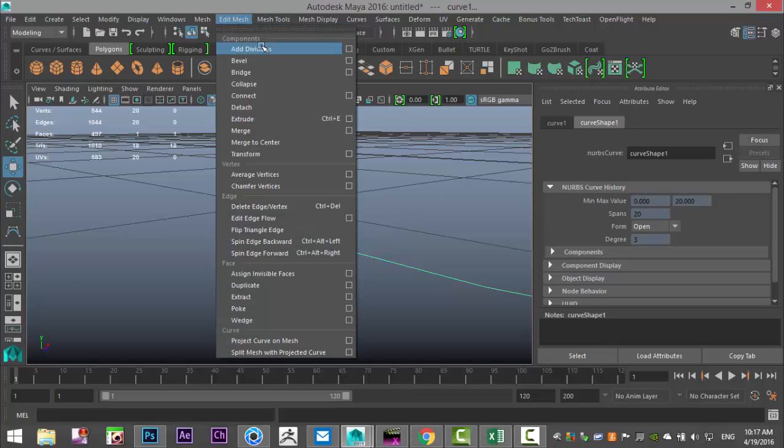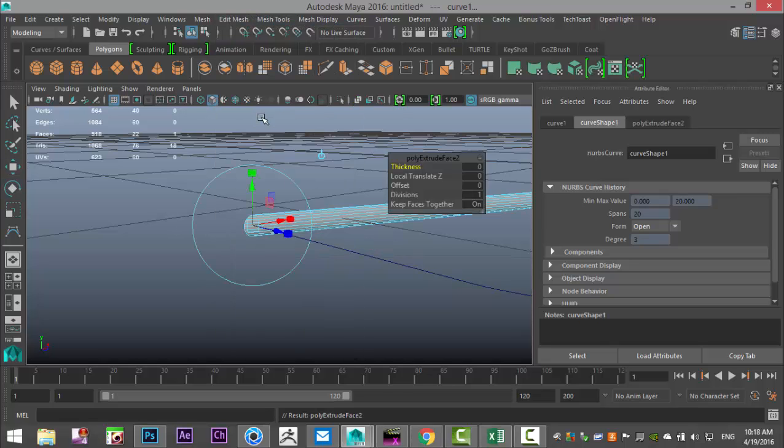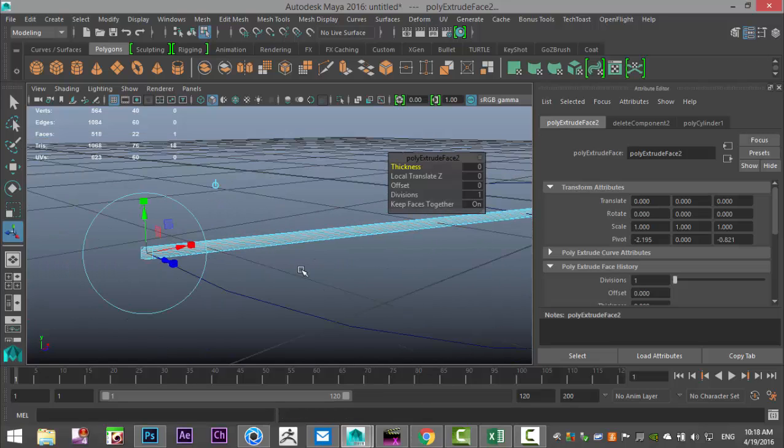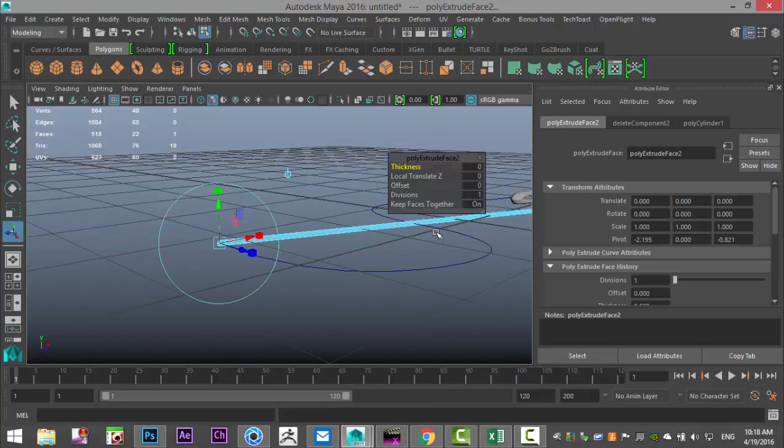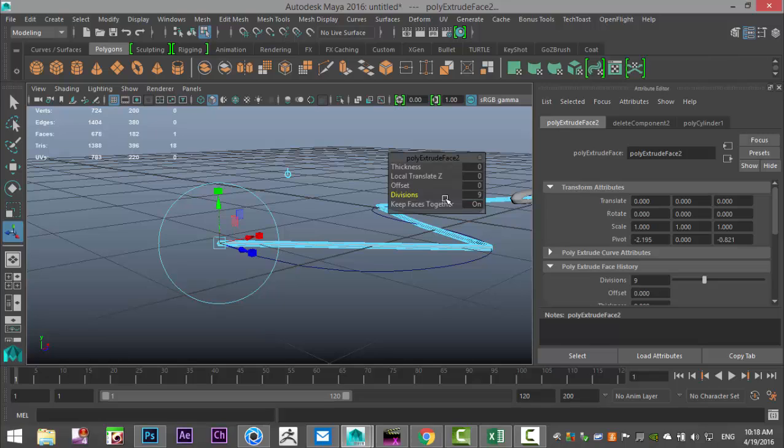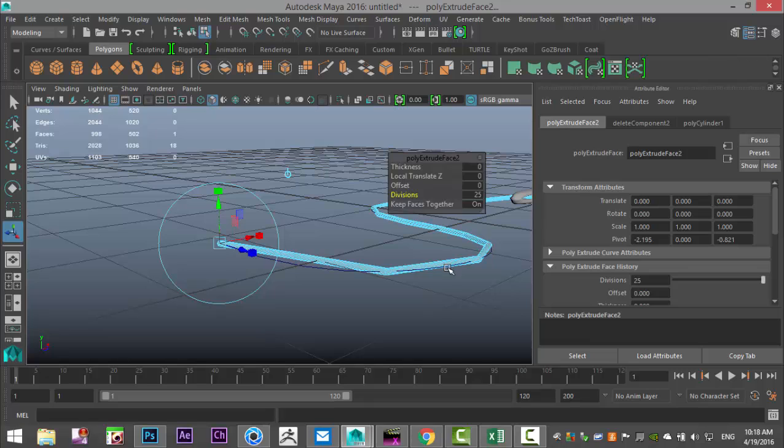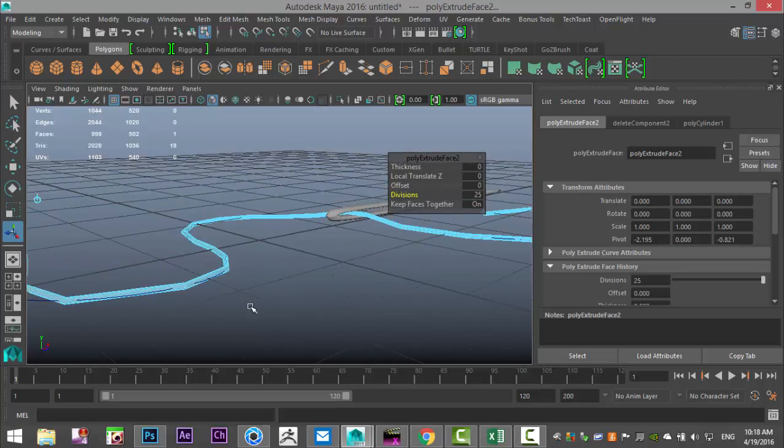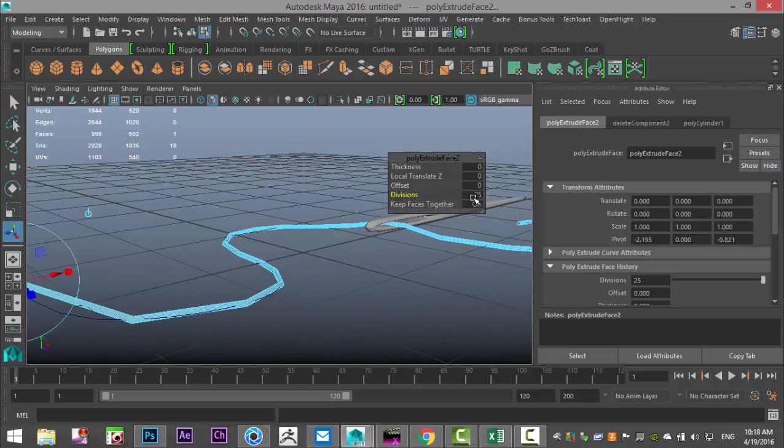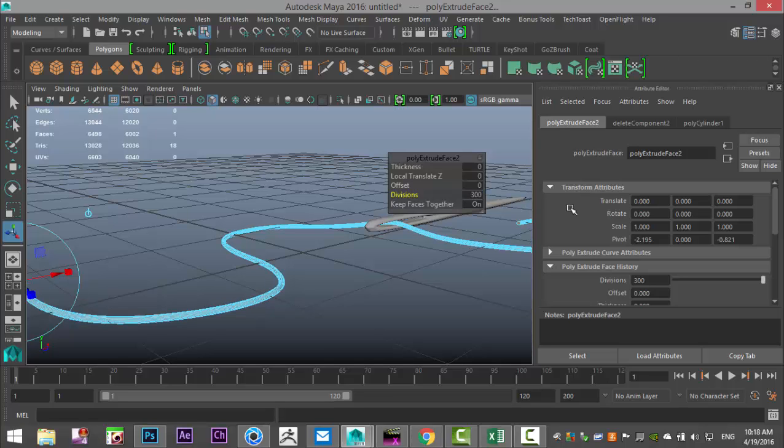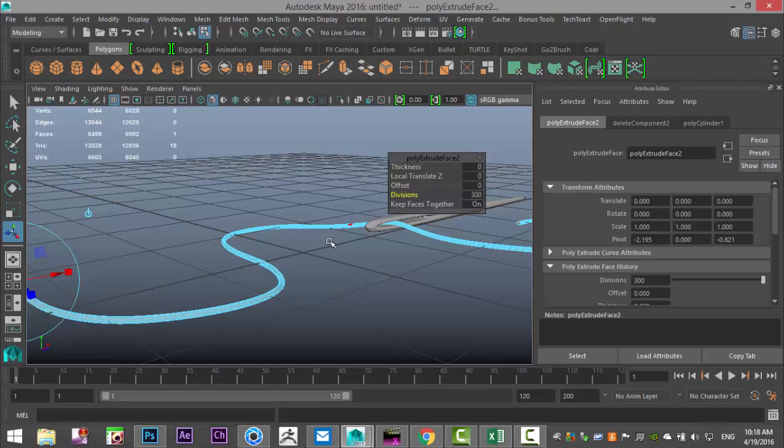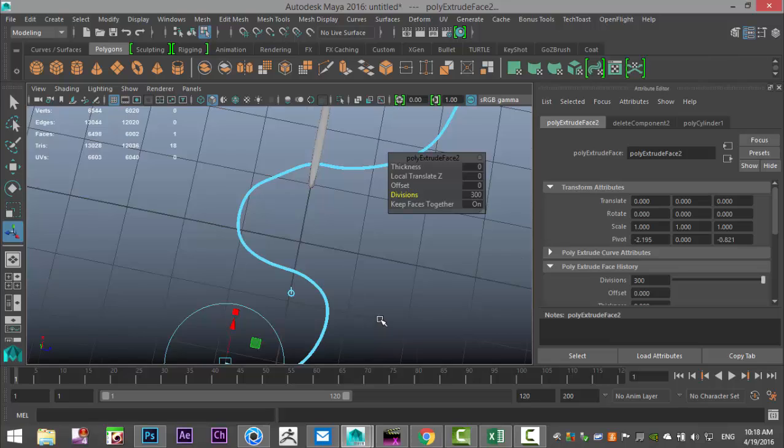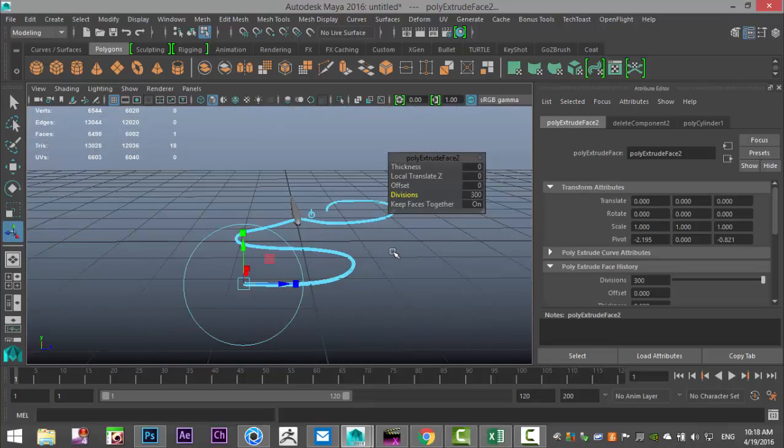We're going to right click at face, select that face, shift select that, go to edit mesh and extrude. We're going to increase the division by left clicking and dragging on it, and as we do you can see that it's starting to look more like a thread. Let's try 300 on the subdivision.